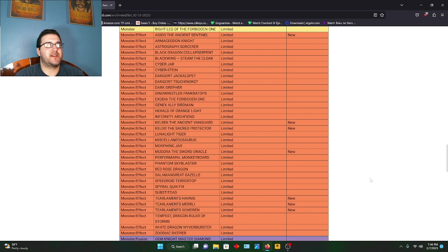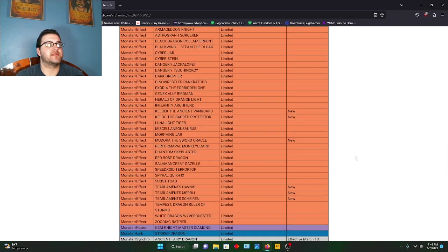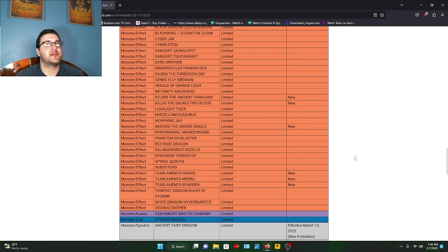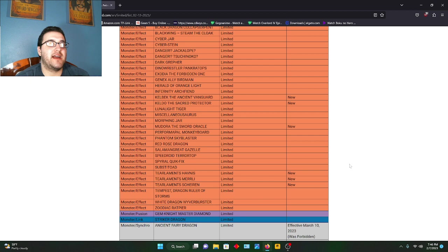Oh, here we go - three Tearlament cards all at once. So Tearlament and Ishizu got the axe pretty hard on this banlist.